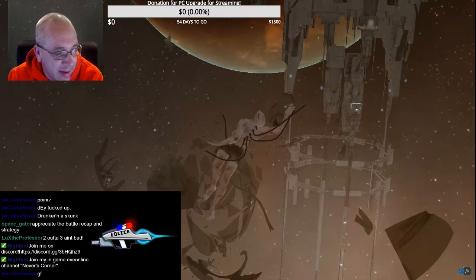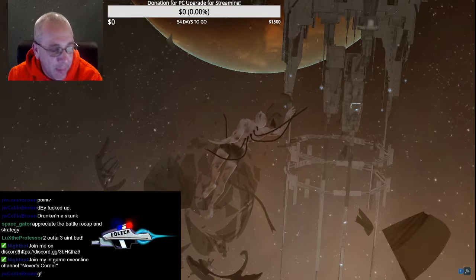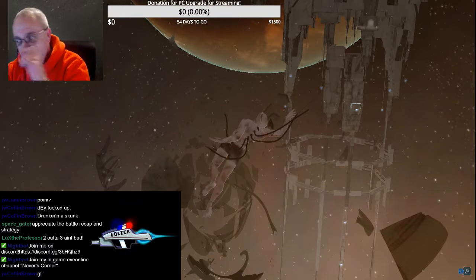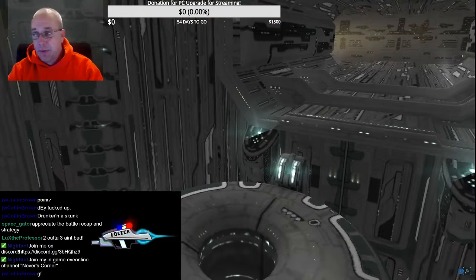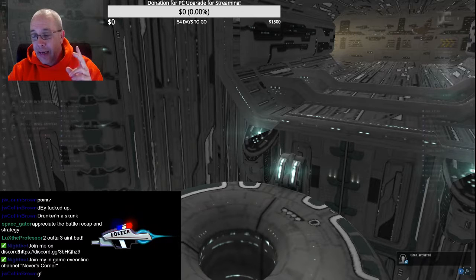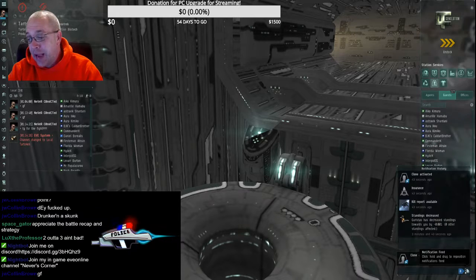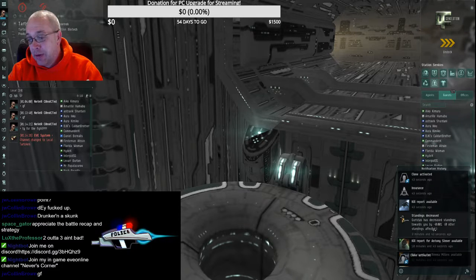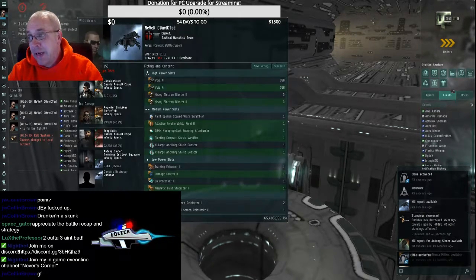Yeah, two out of three ain't bad. Two out of three ain't bad. I mean, we killed a Navy Vexor and if I hadn't run out of cap, I would have been able to get out. Bye.